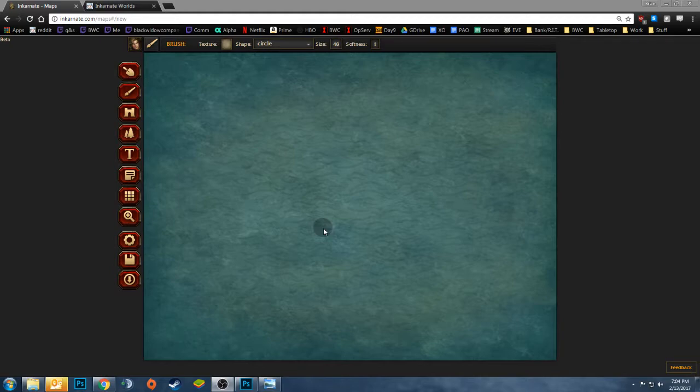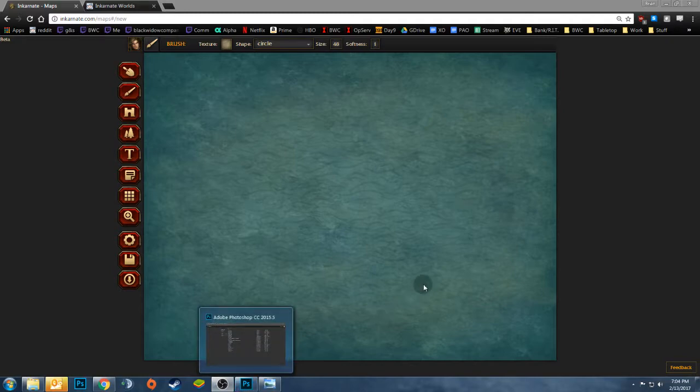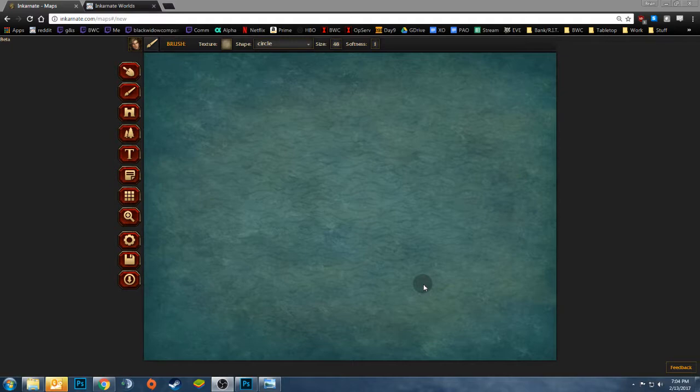I'm not an artist, I love Incarnate because it enables me to jump in and create something with very little artistic knowledge. And one of the things that I've been running into is I'm unable to freehand duplicate my already created continents.